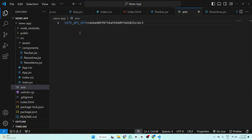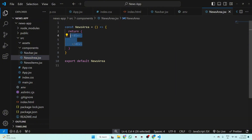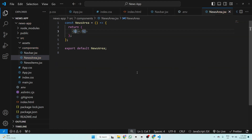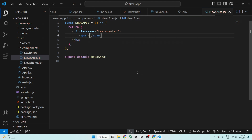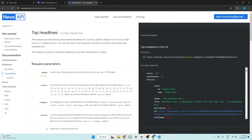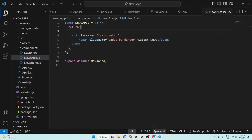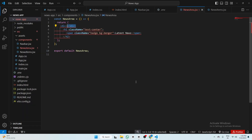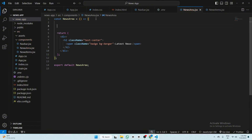In newsarea.jsx, remove the div, add an h2 tag with className text-center. Inside, create a span tag with text 'Latest News' and give it className badge bg-danger. Now in the News API docs, click 'Top Headlines', copy the URL — you can change the country parameter to whatever country you want. Copy this URL and go to VS Code. Add a div and move it to the end of the h2 tag.